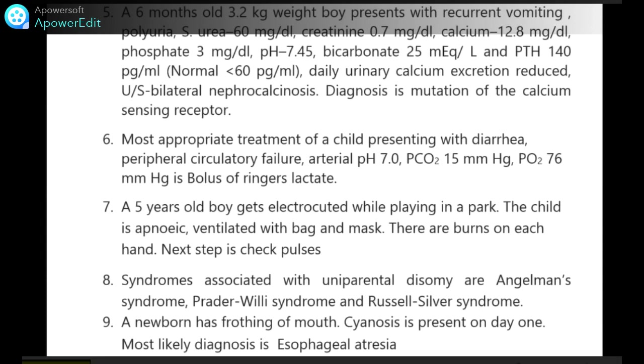Syndromes associated with uniparental disomy are Angelman syndrome, Prader-Willi syndrome and Russell-Silver syndrome.